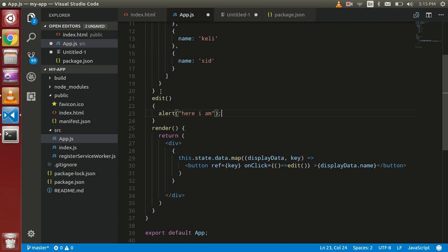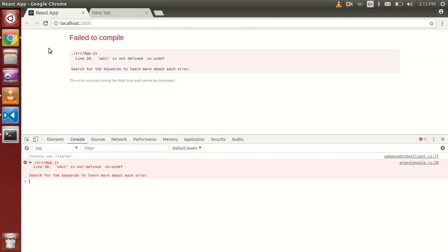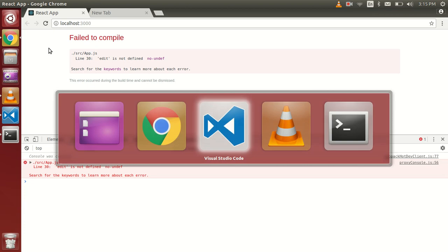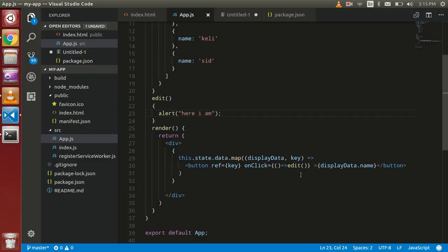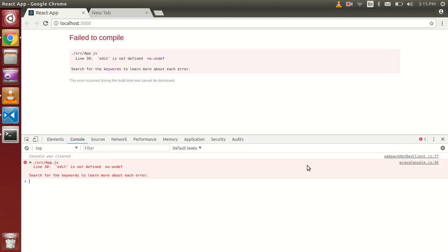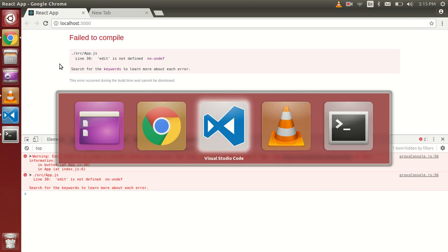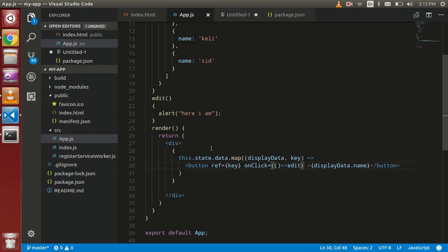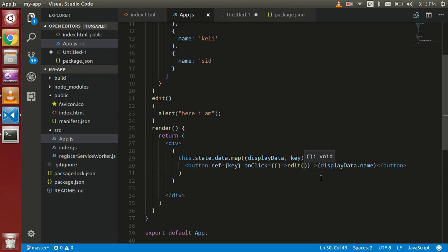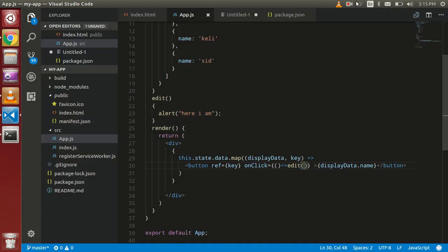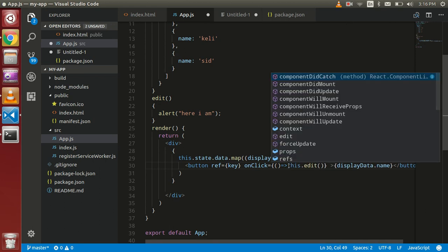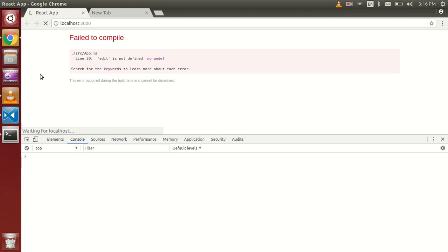Fine, just define my function name here which is edit. Edit is not defined, so what about that? That is already defined, what's the issue? Okay, now I got the issue. I actually forgot to put this here. Now you can see that.